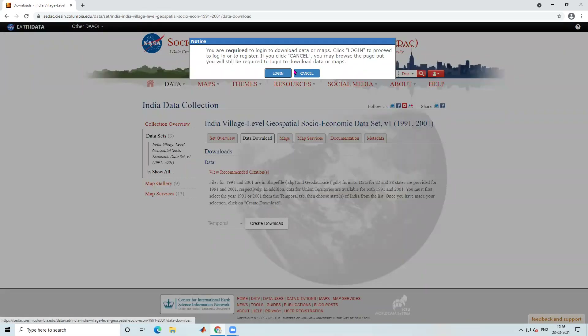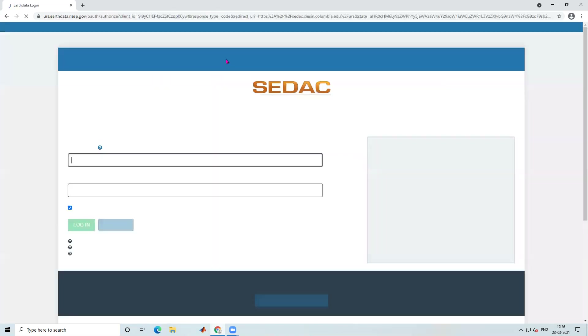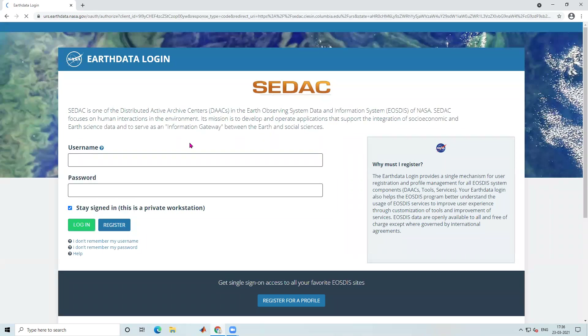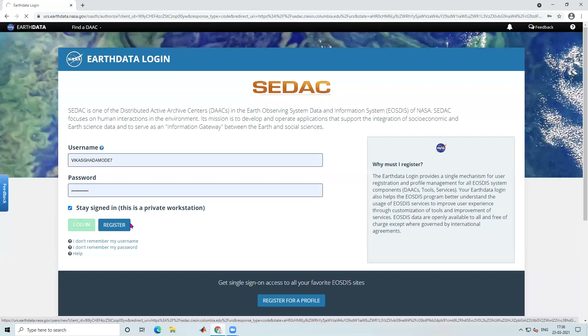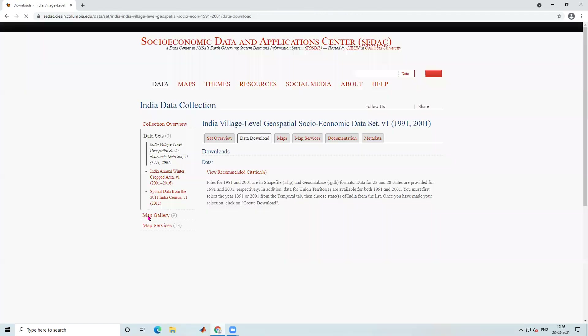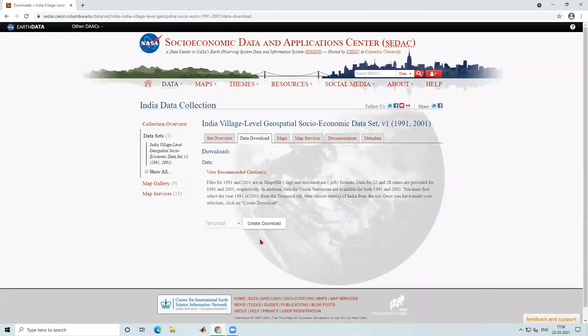First you need to login on EarthData. To login, I will click on the login option, then click on 'EarthData Login'. You need to create an account on EarthData — I have already created mine, but you can click on 'Register' to create your account.